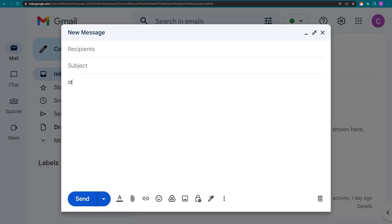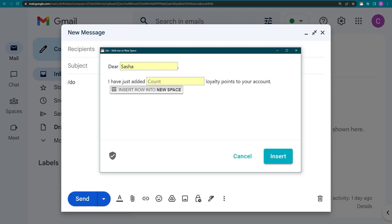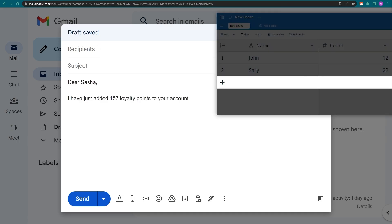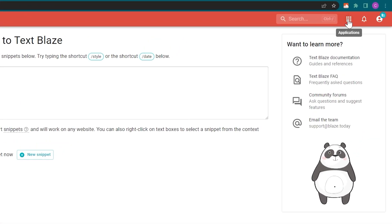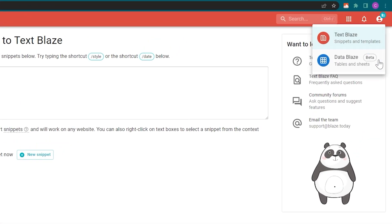In another video, I showed you how to save your snippet form data into DataBlaze, but TextBlaze can also read from DataBlaze tables. Here's how it works.